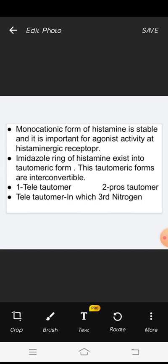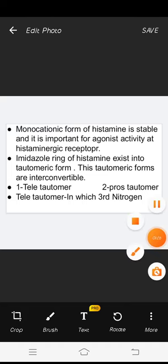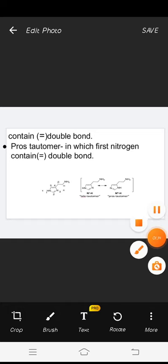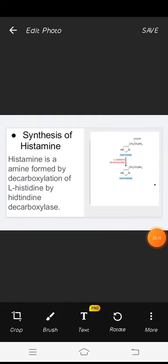The first is the tele-tautomer, the second is the pros-tautomer. In the tele-tautomer, the third nitrogen of the ring contains the double bond. In the pros-tautomer, the first nitrogen of the imidazole ring contains the double bond.